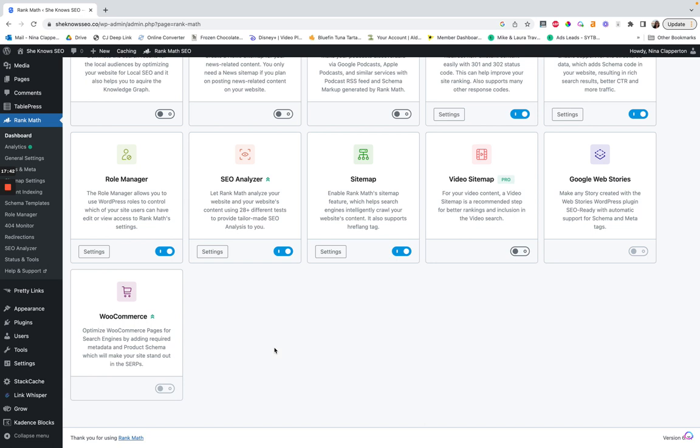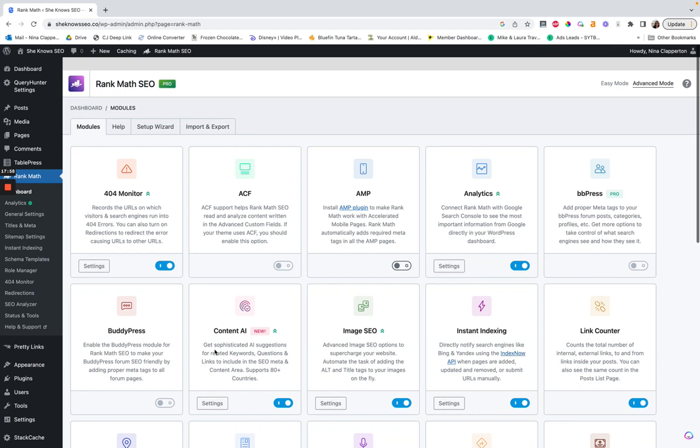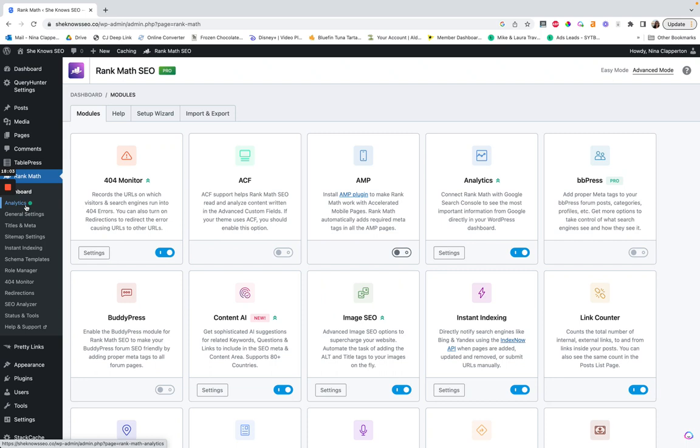WooCommerce — I do not recommend having WooCommerce on your main site. If you do have it, have it on a subdomain to save yourself a lot of site speed. If you do have it, you would need something like this turned on for the metadata for the products.